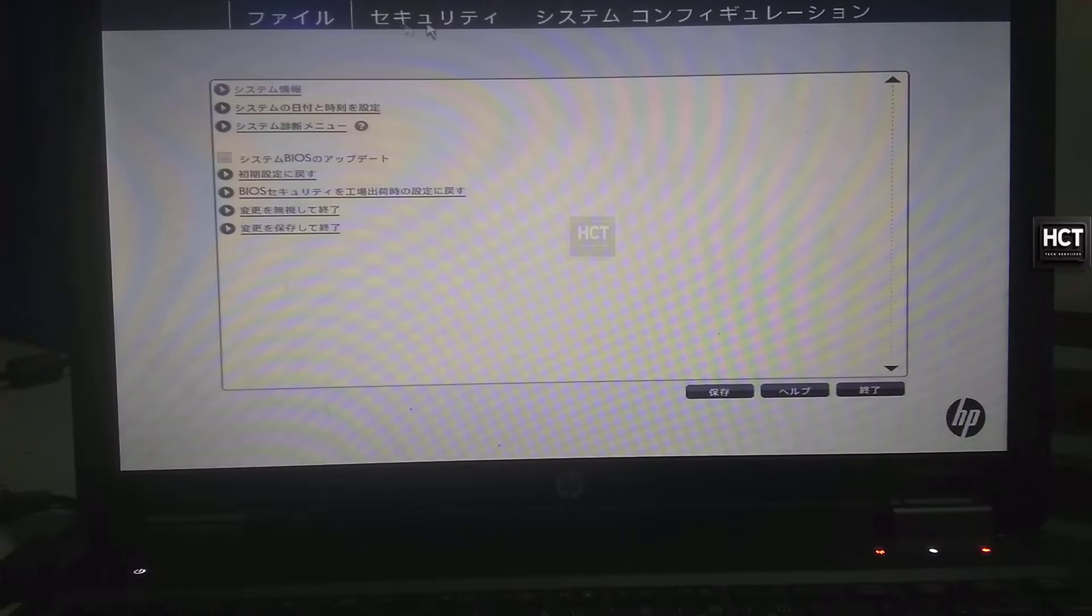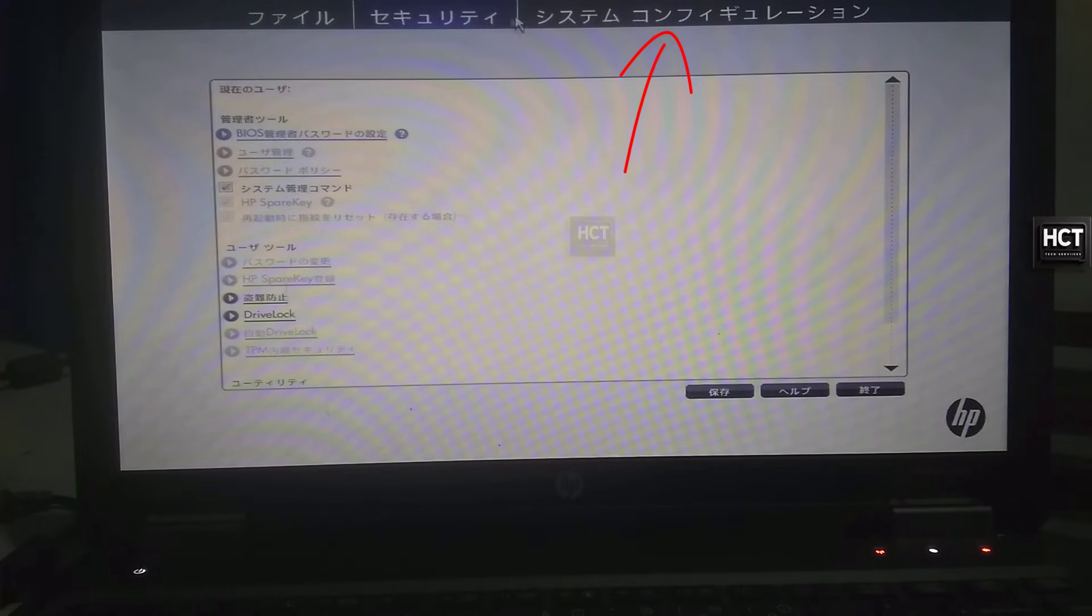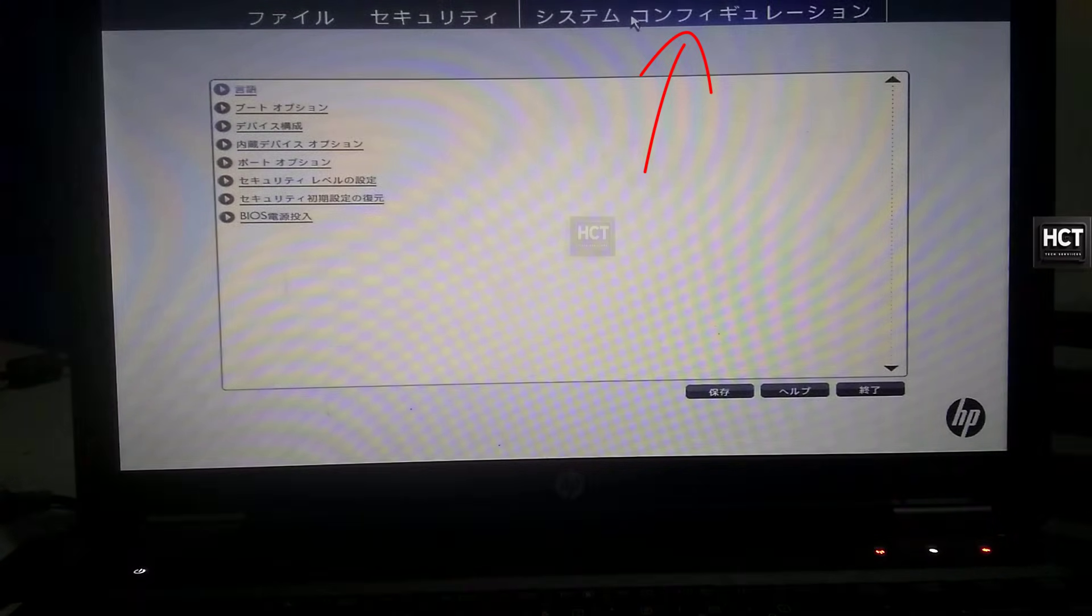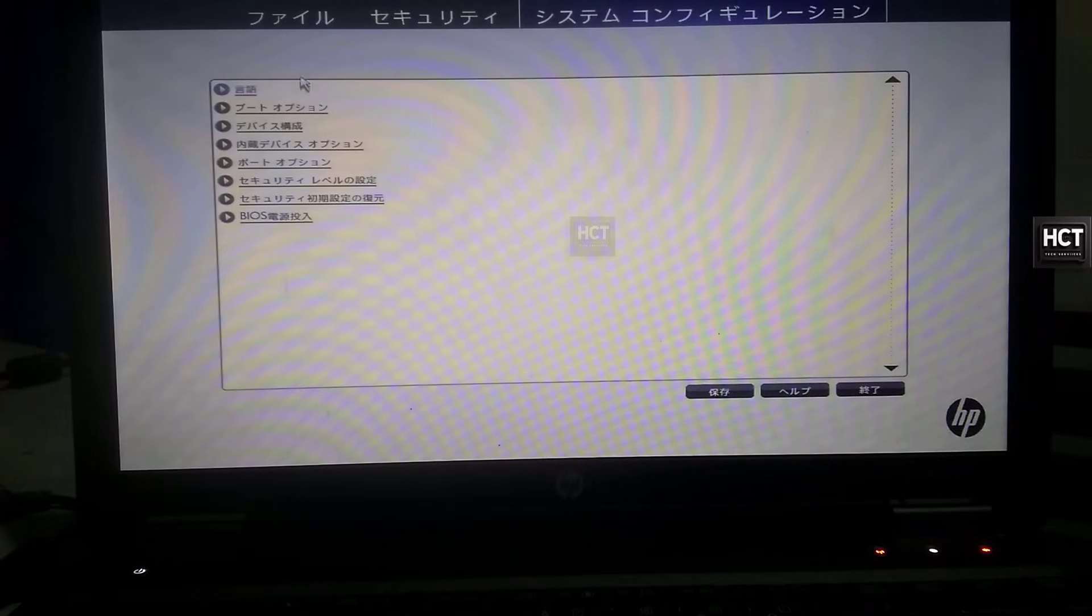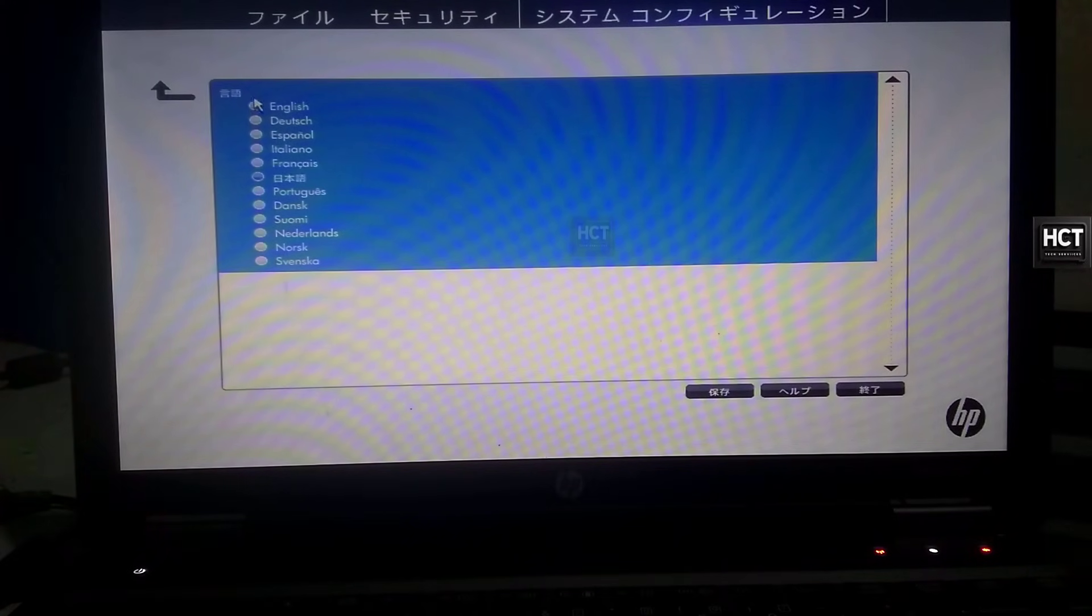In the BIOS setup, you'll notice three tabs at the top. Navigate to the last tab on the far right. Here, click the top option in the last tab. This opens the Language Settings menu.